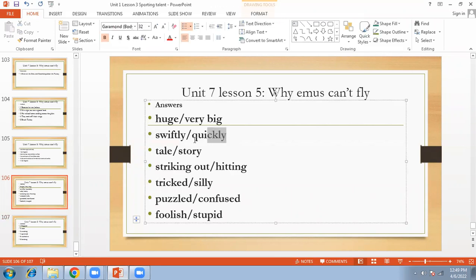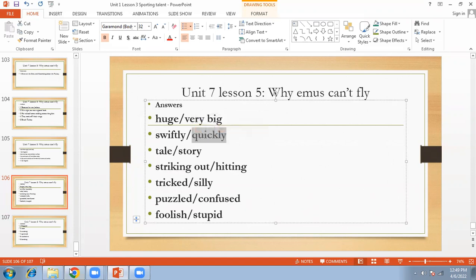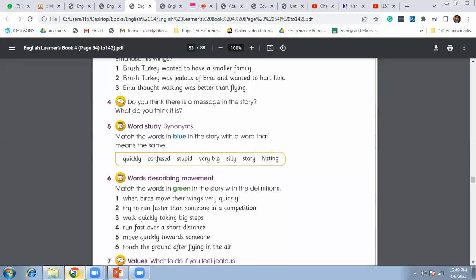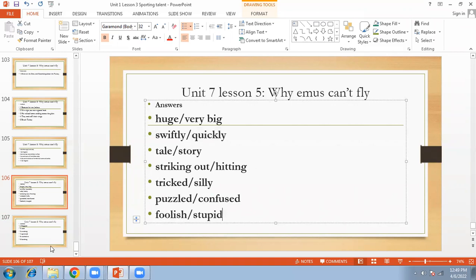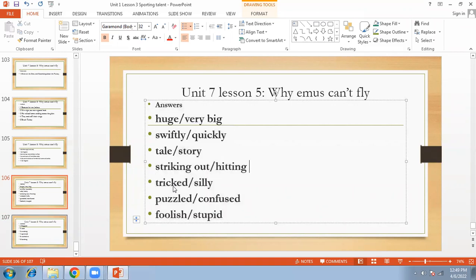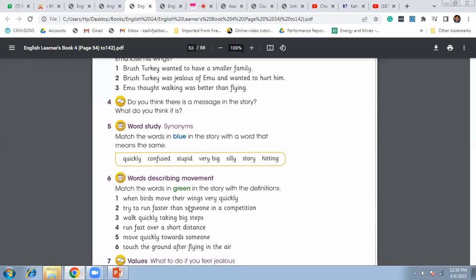Tricky means triply, story means tale, like and hitting means striking out. Then tricked, silly, and in the end puzzled, confused, foolish, stupid. You can keep all these words here in your book, right?